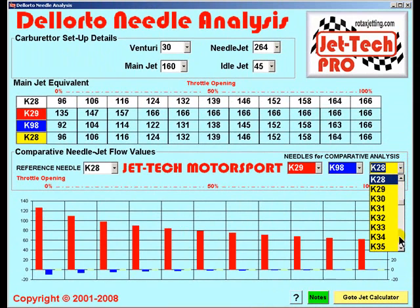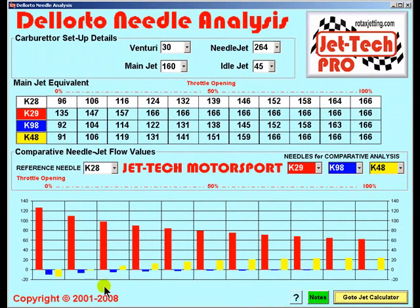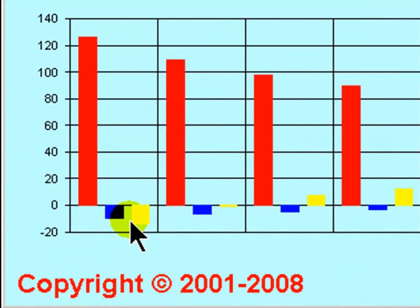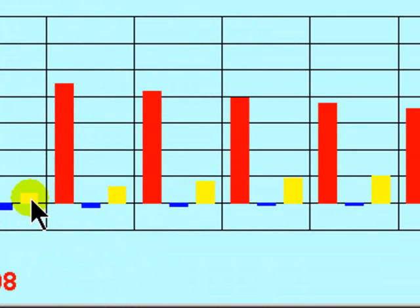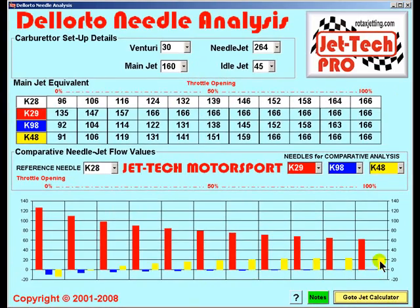By using this comparison feature you can quickly select a needle profile suitable for your particular carburetor and engine combination. As you can see, the K48 is weaker than the K28 at idle, but at around a quarter throttle opening it becomes richer and progressively so all the way to full throttle.